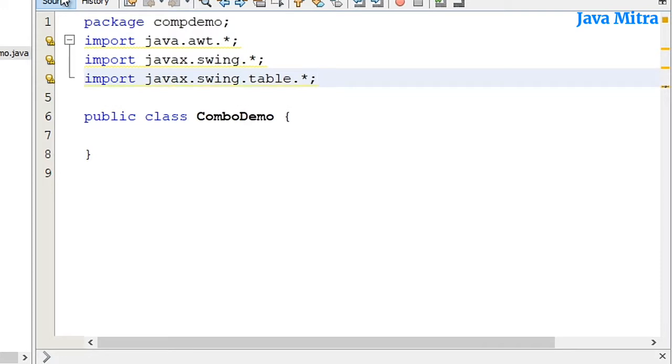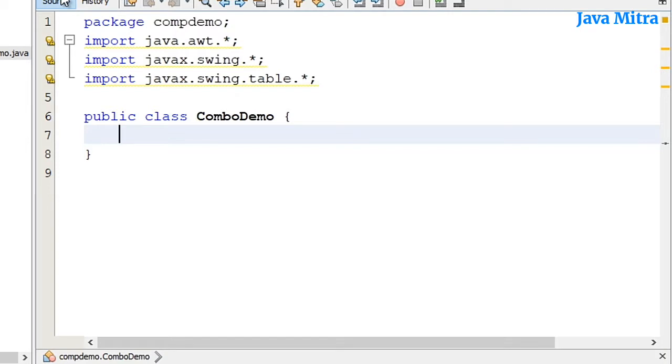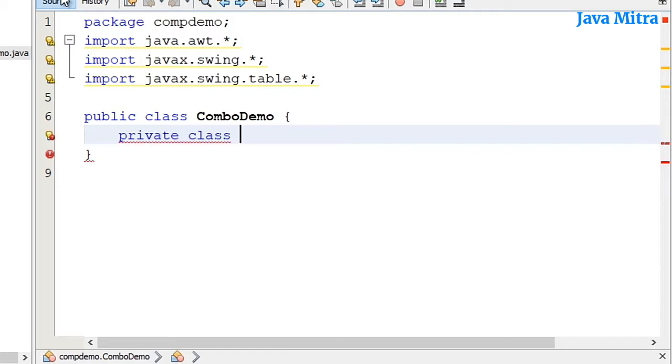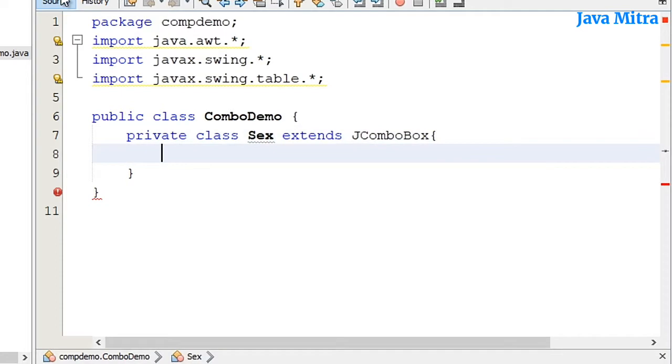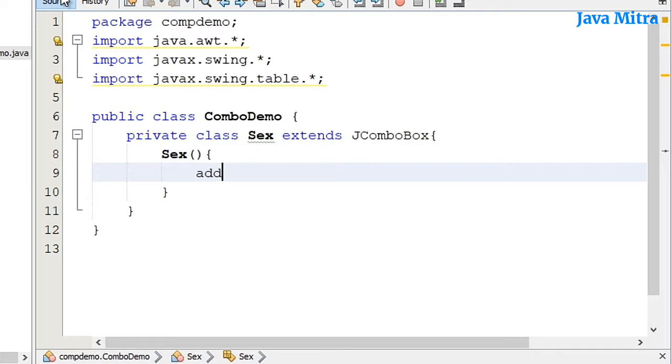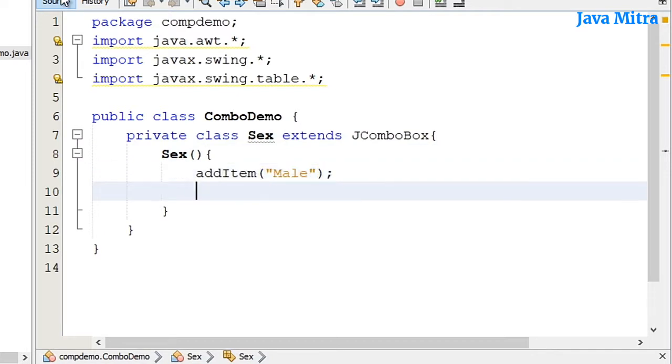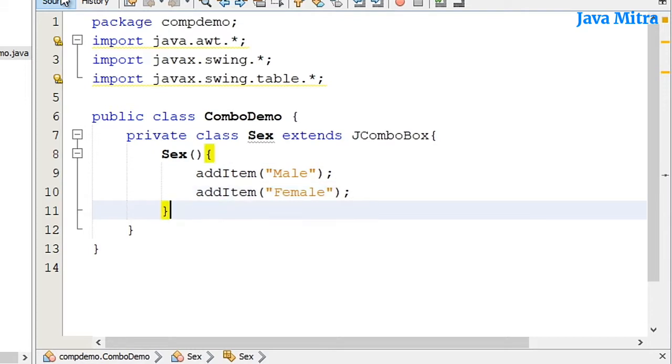I have imported some necessary packages. If it will be required, I will import other classes also. Let me start with the private class Sex extending JComboBox. Let me add a default constructor for this class so that I can add items male and female. In this way I have created a class Sex for male and female that I will use in our JTable.